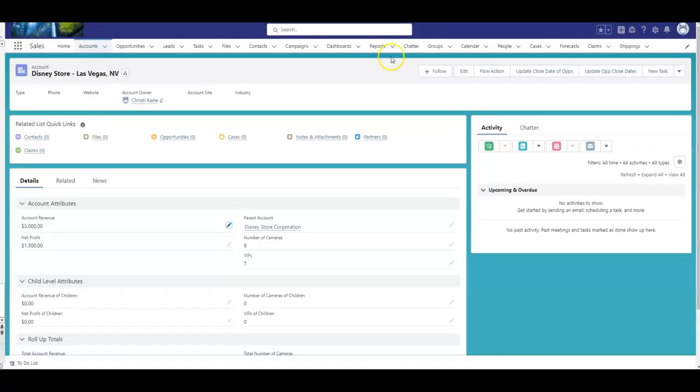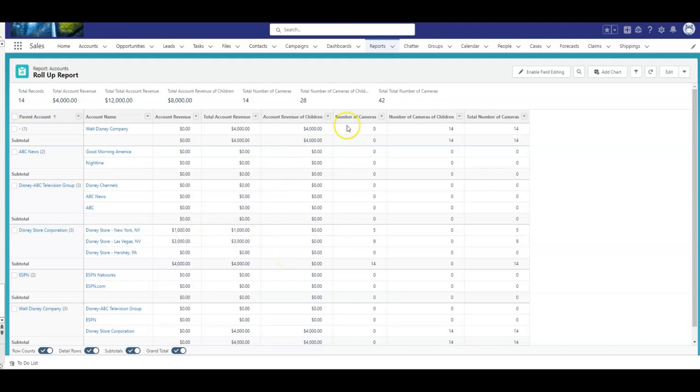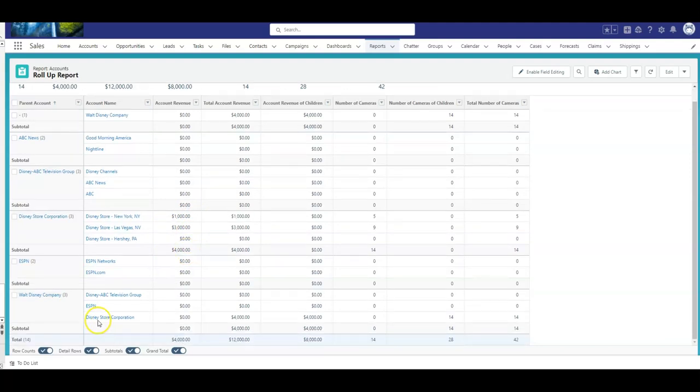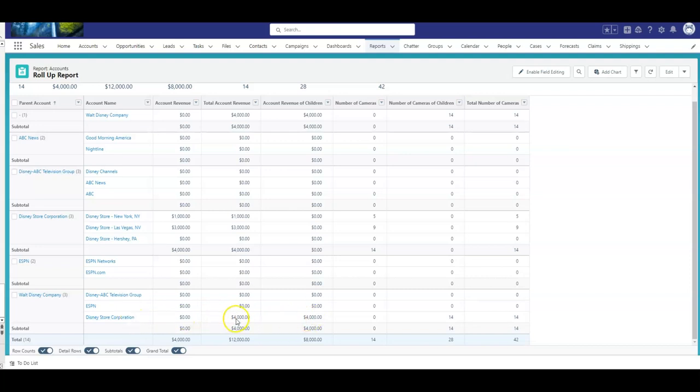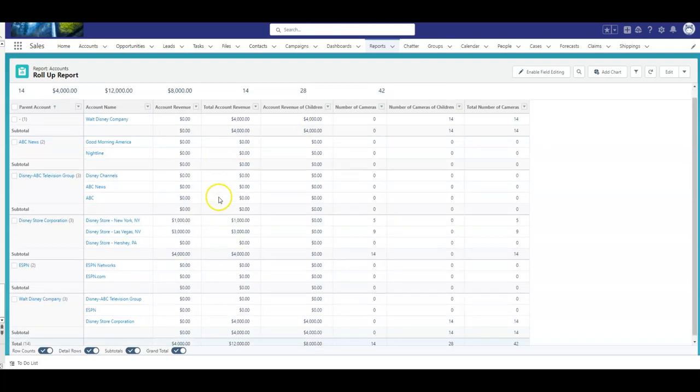So, now, let's go look at our report. New York had $1,000, and I don't have the profit on here, I don't have the VIPs, I decided for the report just to have two of the numbers. Between the $1,000 and the $3,000 for revenue, that total is $4,000. Disney Store Corporation, the parent, their total, the children is $4,000, but the Disney Store Corporation, because it doesn't have anything on its own record, is $4,000, and the Walt Disney Company is now $4,000.